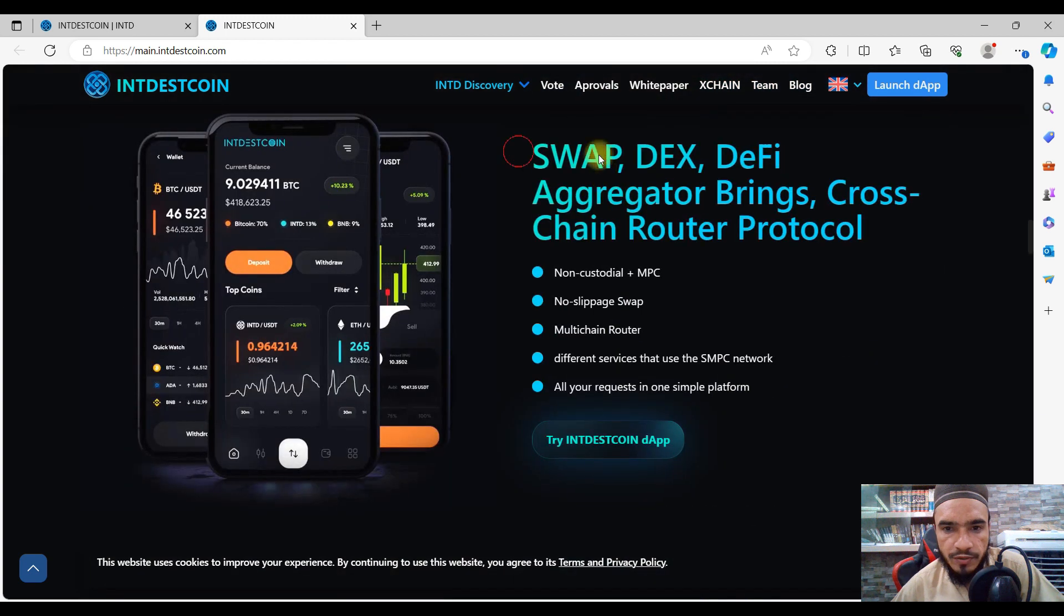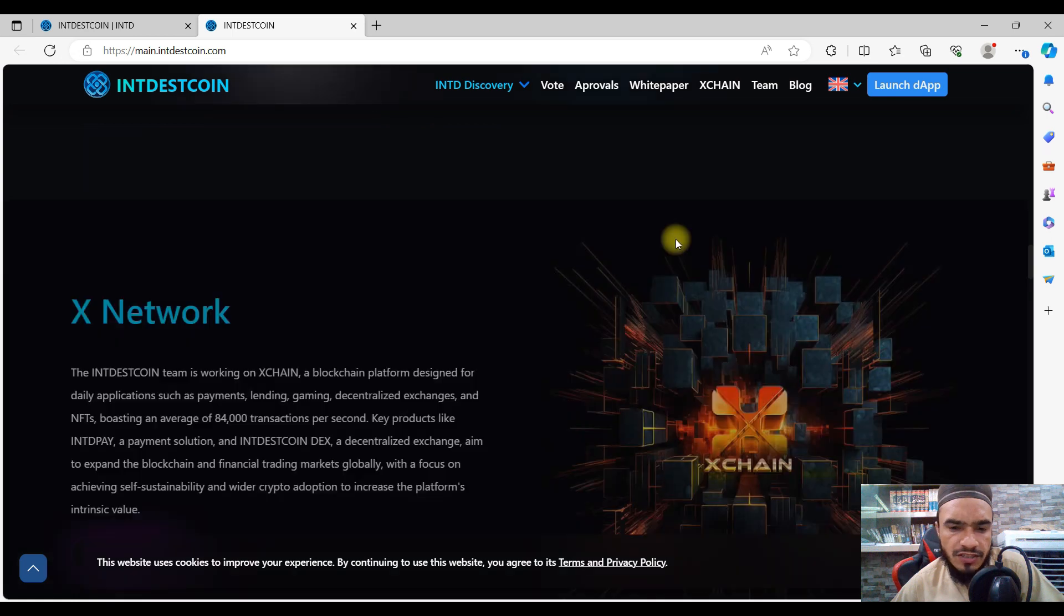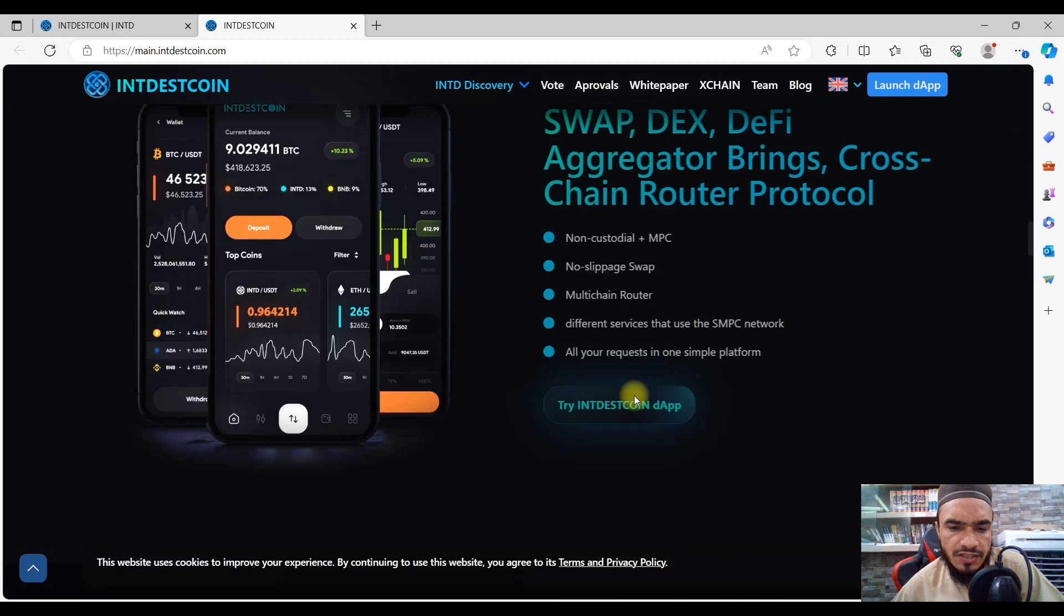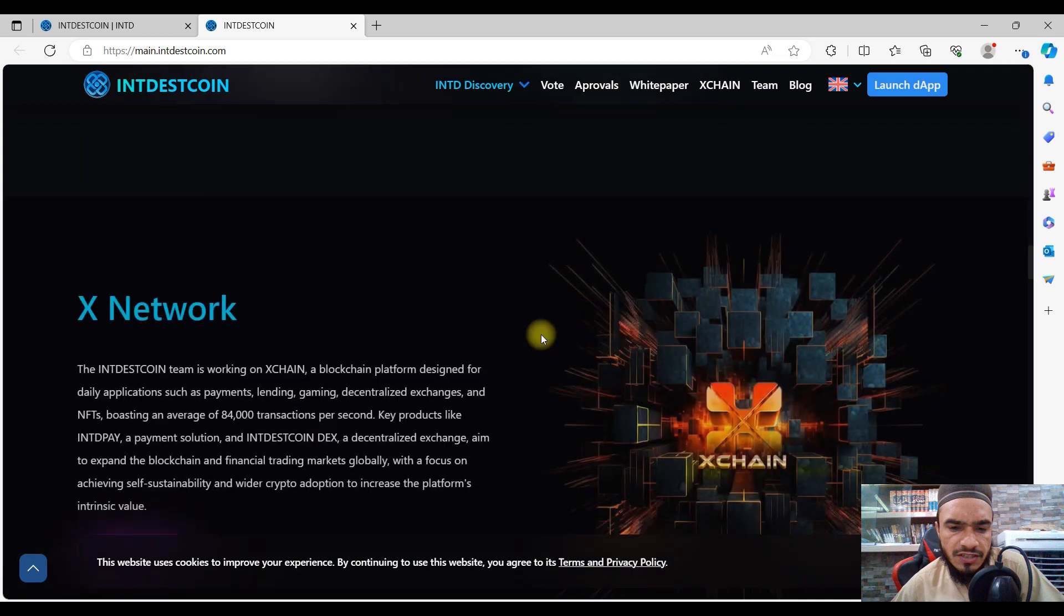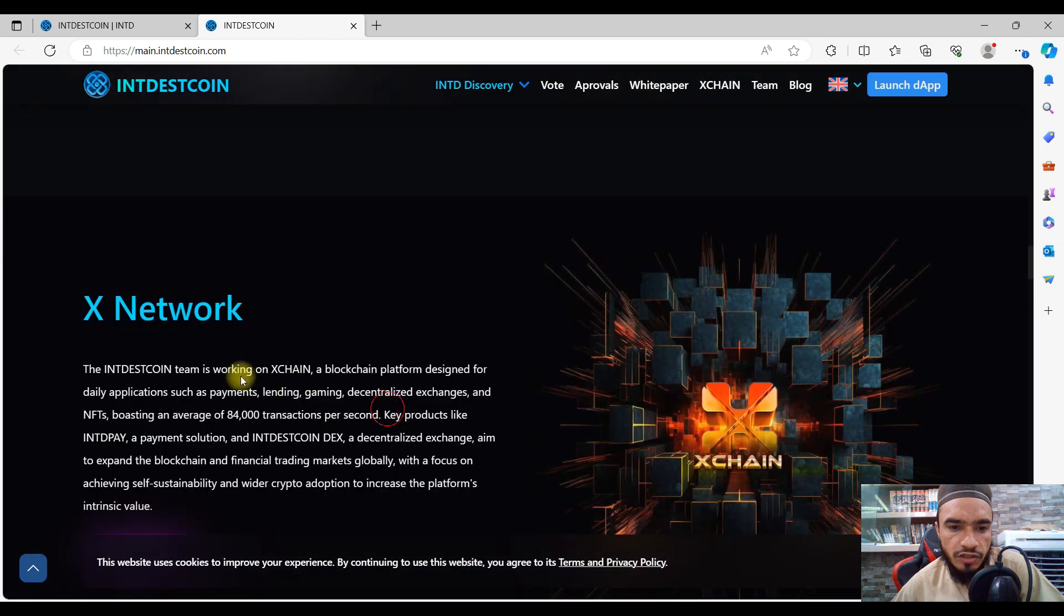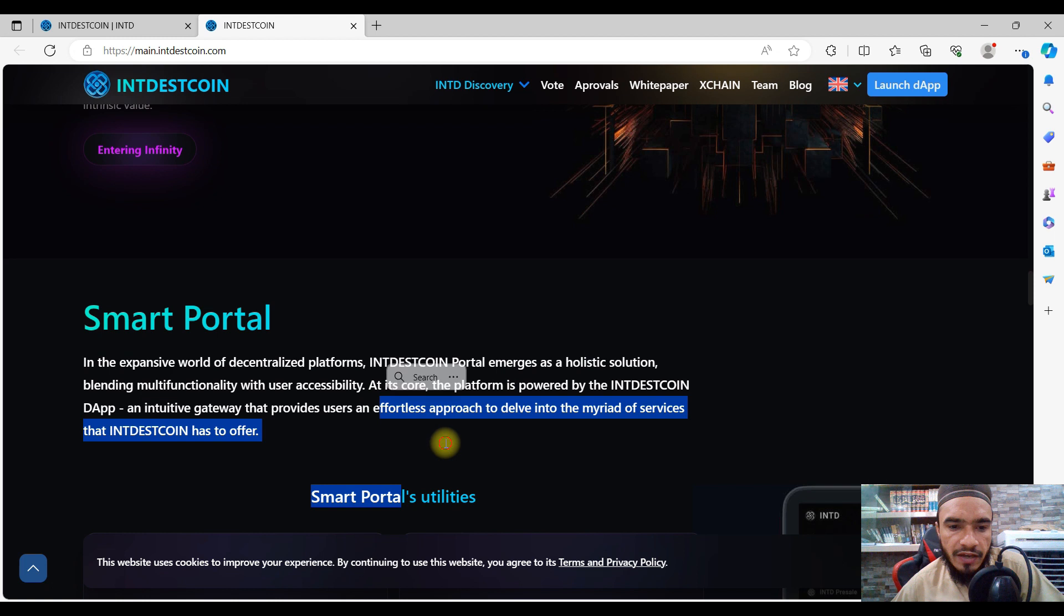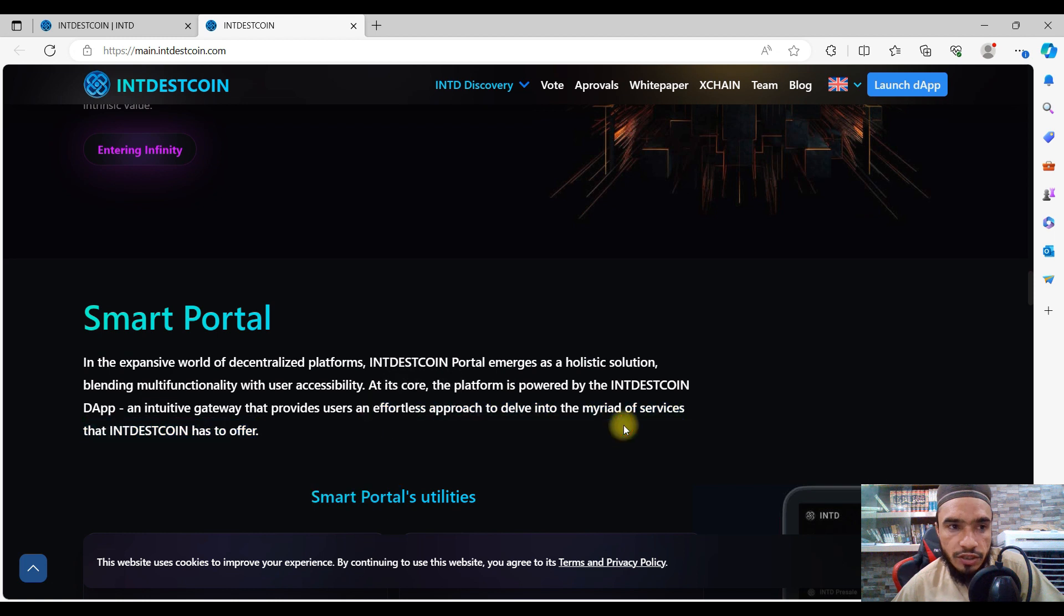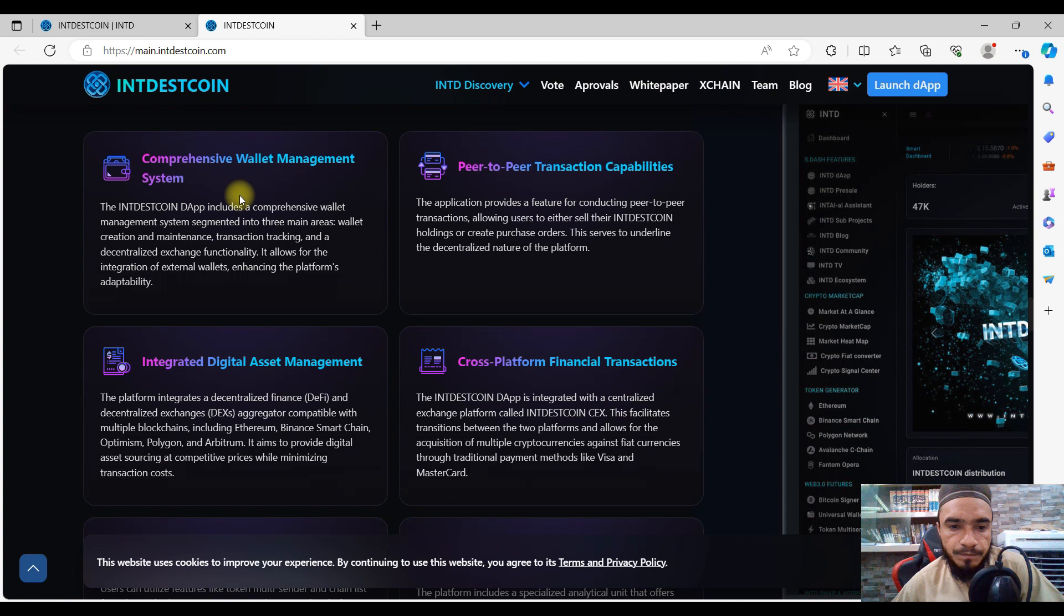As you're going to see here, the swap feature is also there, the DEX feature is also there, with many more to go with their protocol, their bridging system, their ecosystem. You're going to see IndestCoin DeFi and the X network with multi-core components, smart portals, and all of these effortless features.